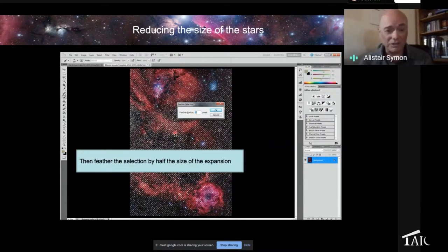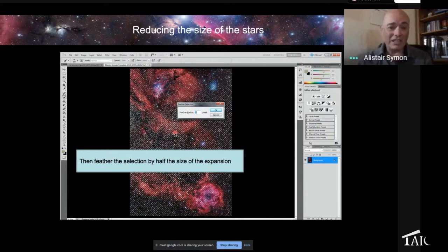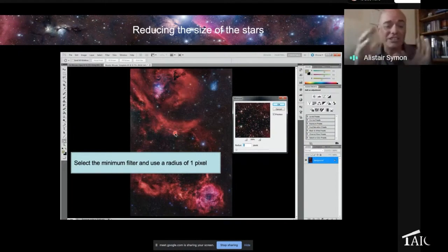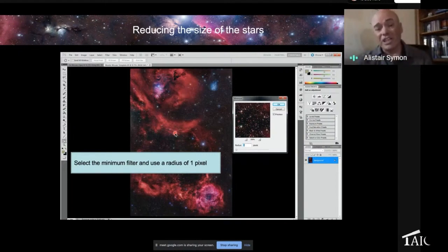Typically, you do that by half the expansion factor you use — so in this case it's one pixel. Then you use the minimum command, and that kind of dims the background stars way down. In wide field imaging, this is really important because the stars can take away from the nebulosity. Dimming the stars is a final step I would encourage people to do.